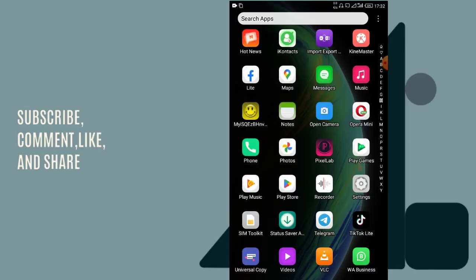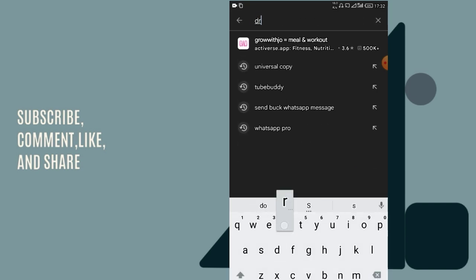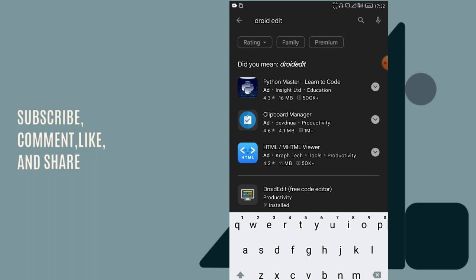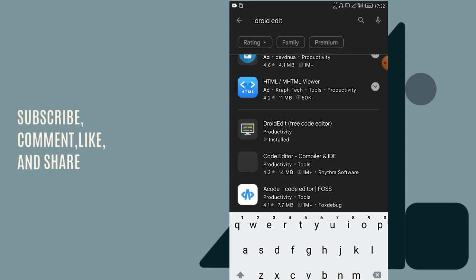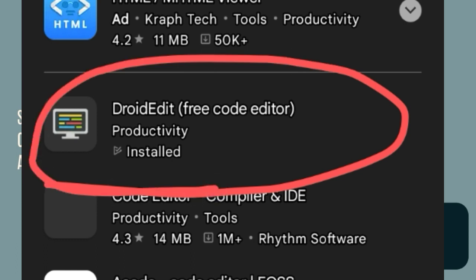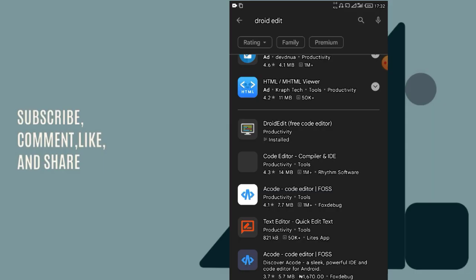The second application is Droid Edit. I have it installed already — Droid Edit free code editor. The third application we are going to need is Eye Contact.